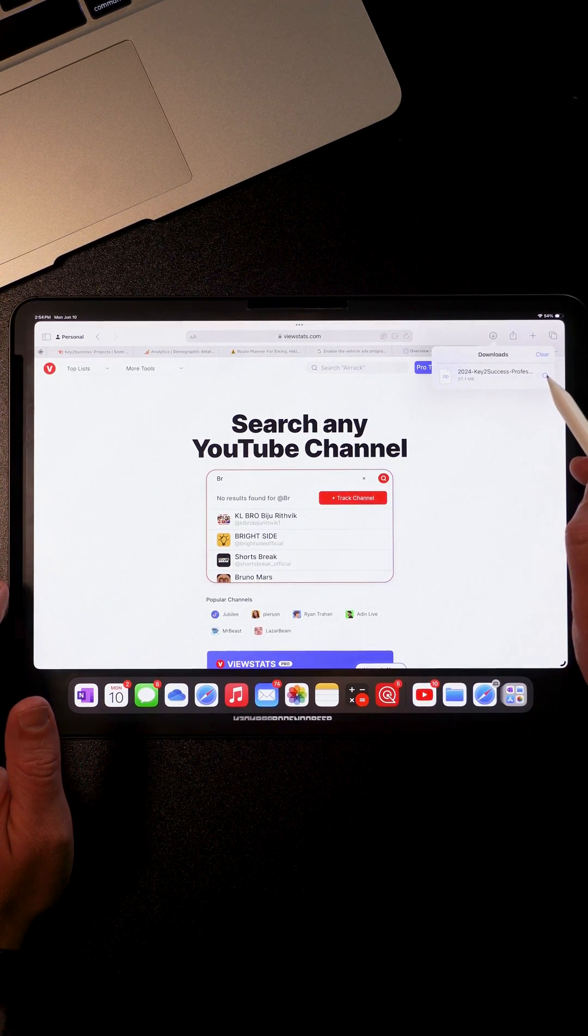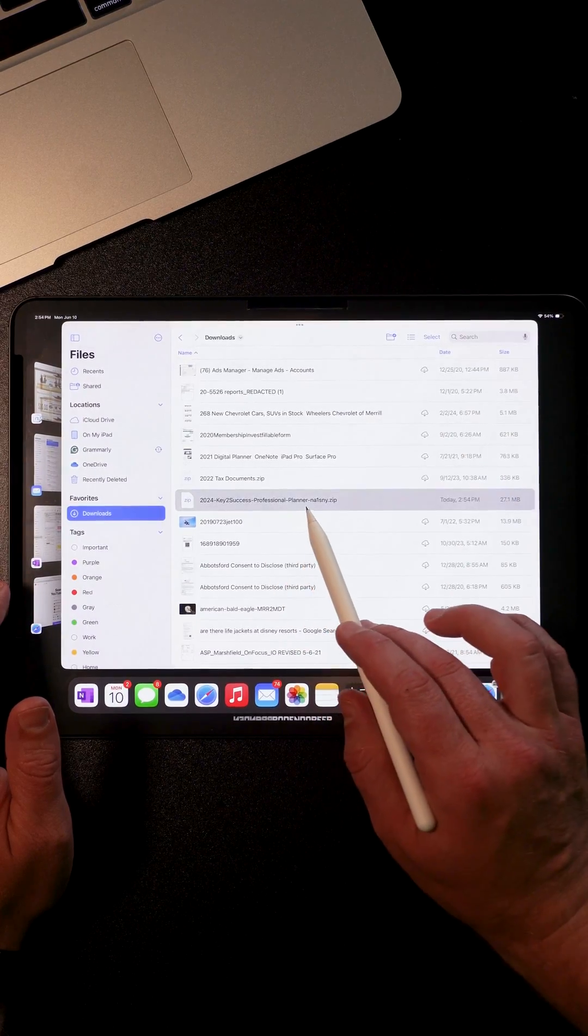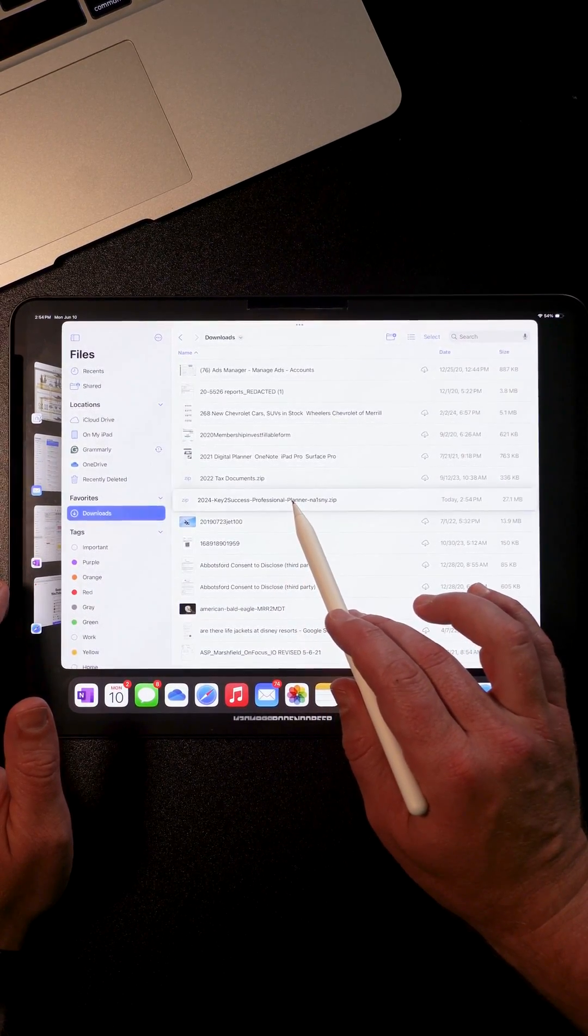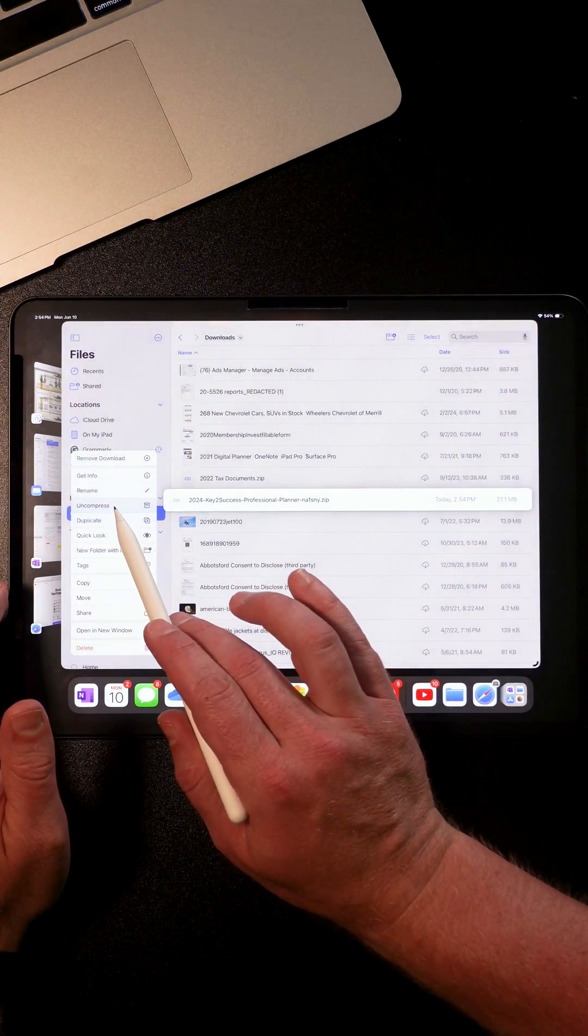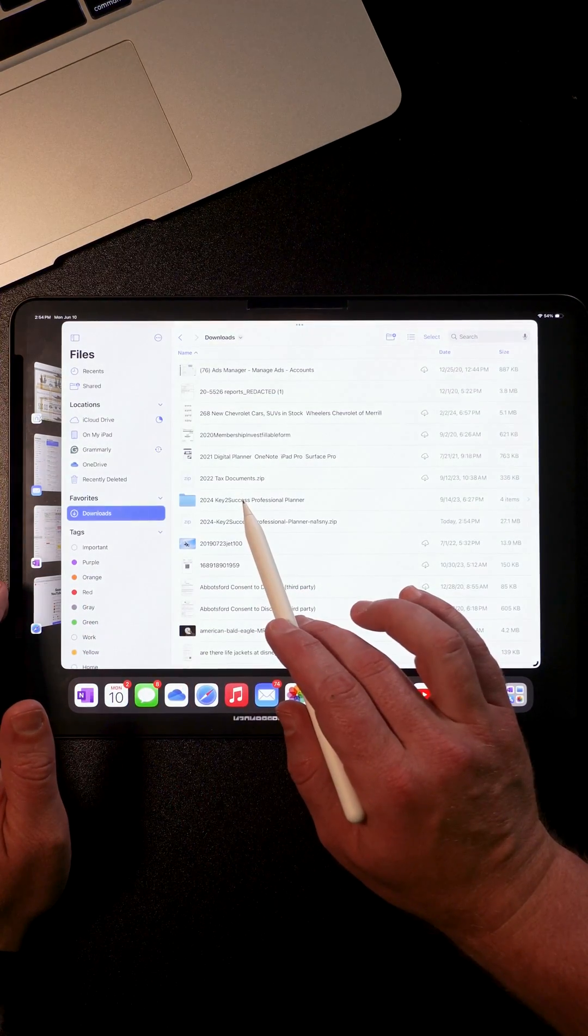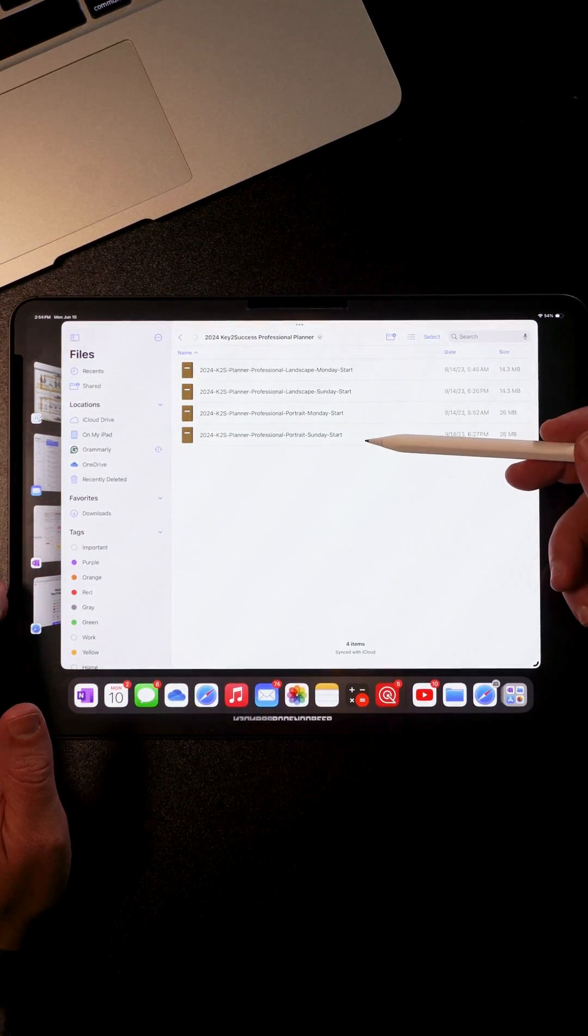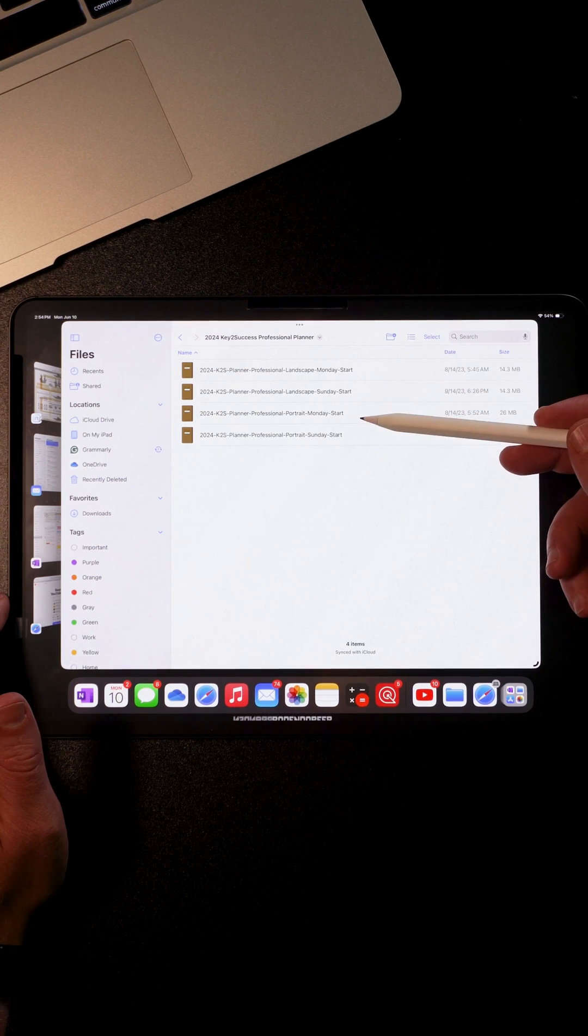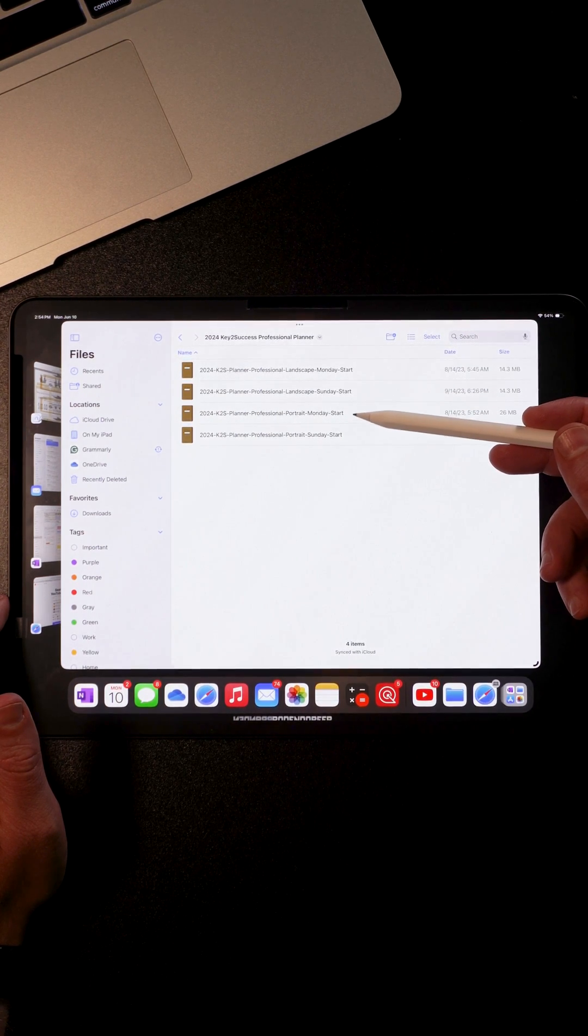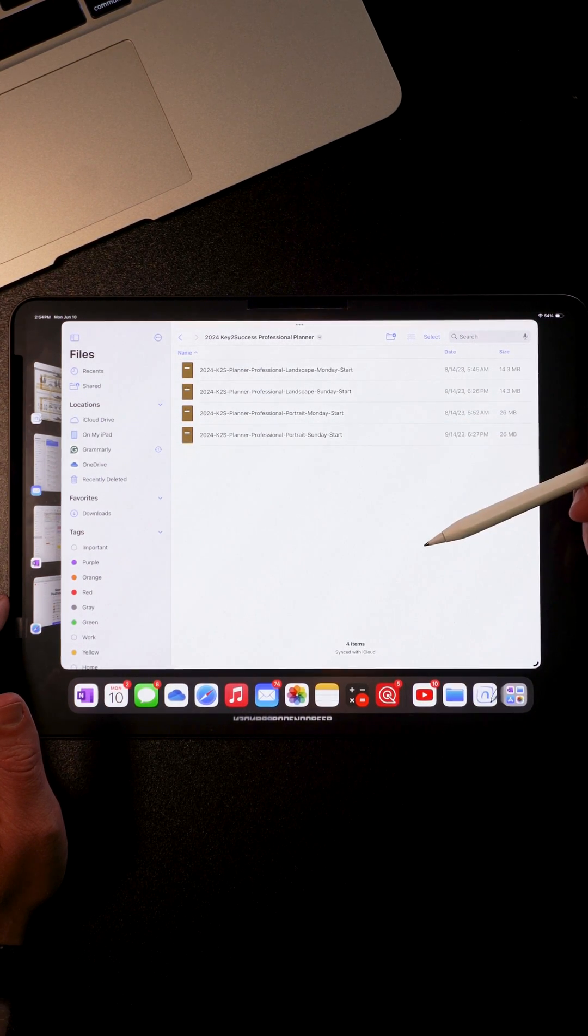Once the download has opened, you'll find your download here. Click and hold to uncompress the file. This will create a file folder where you'll find four different PDF files labeled for landscape versus portrait, Monday start or Sunday start.